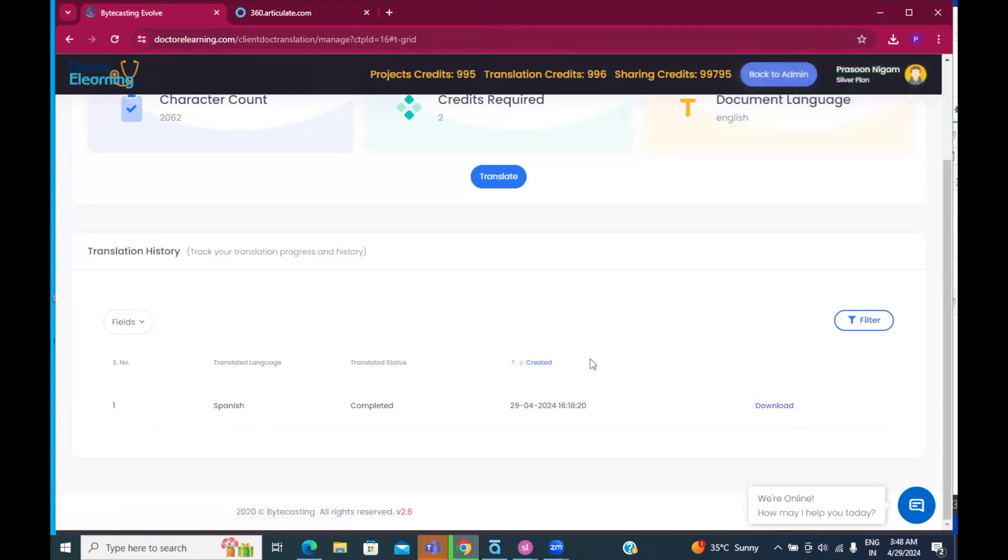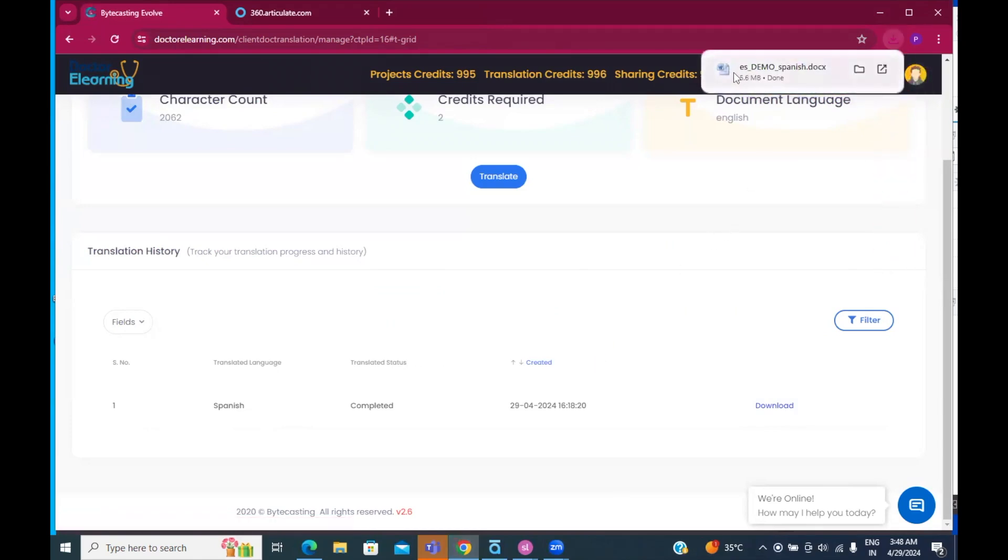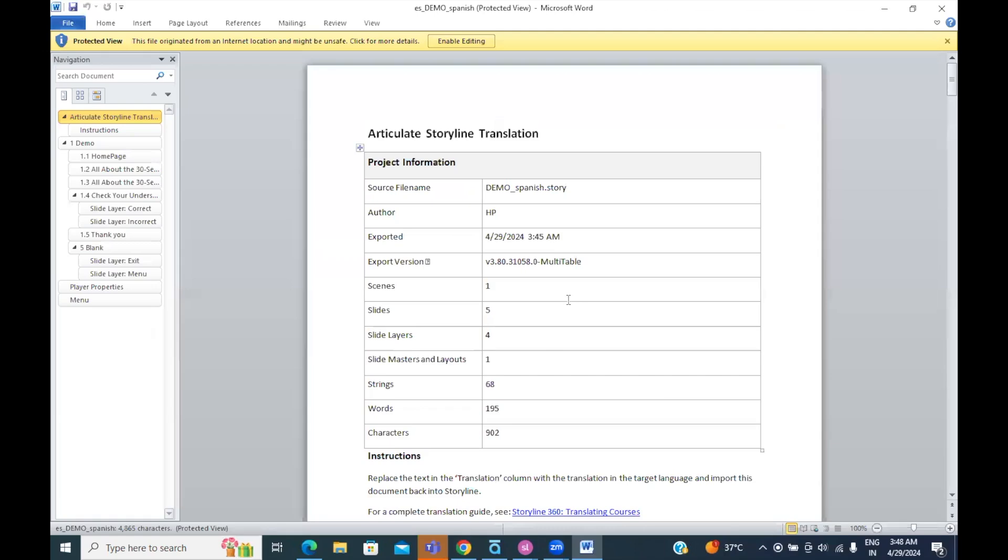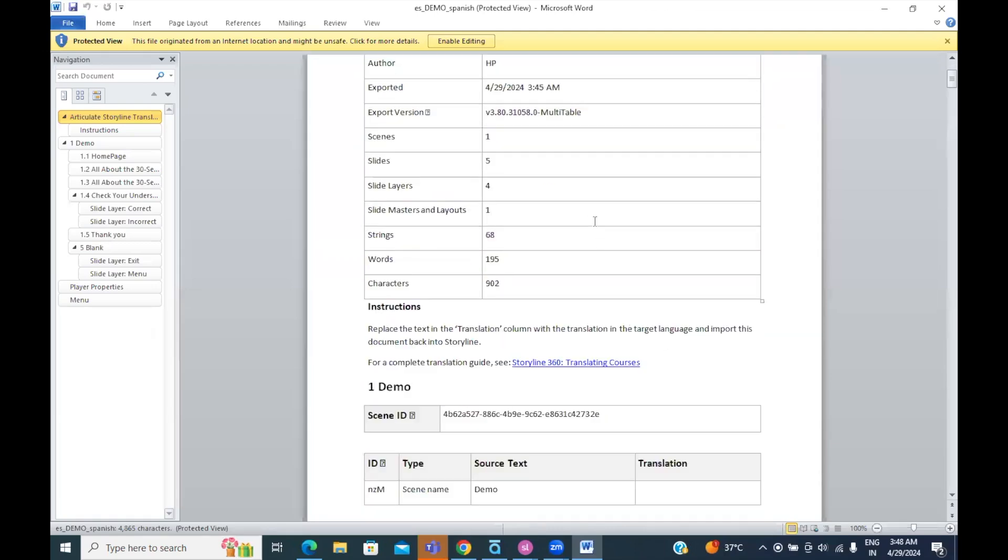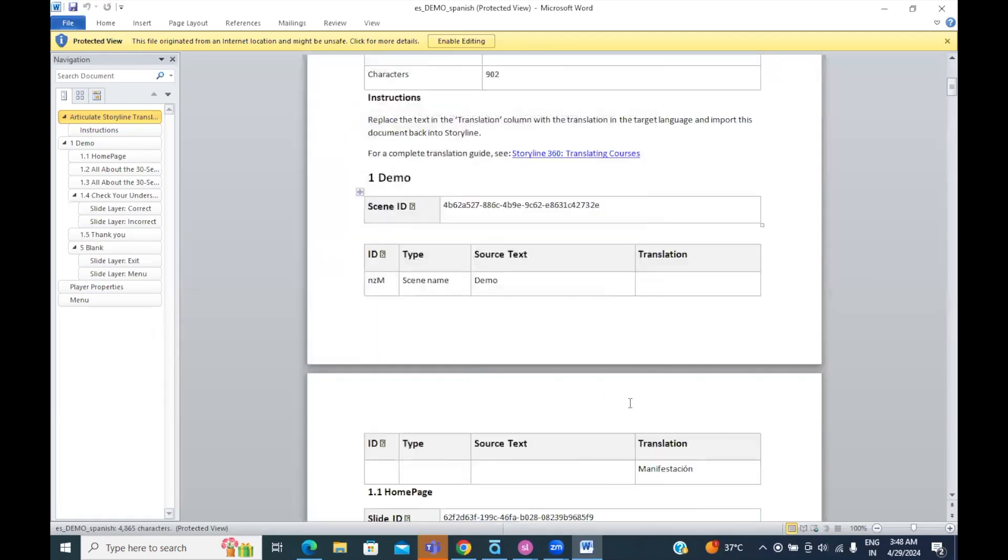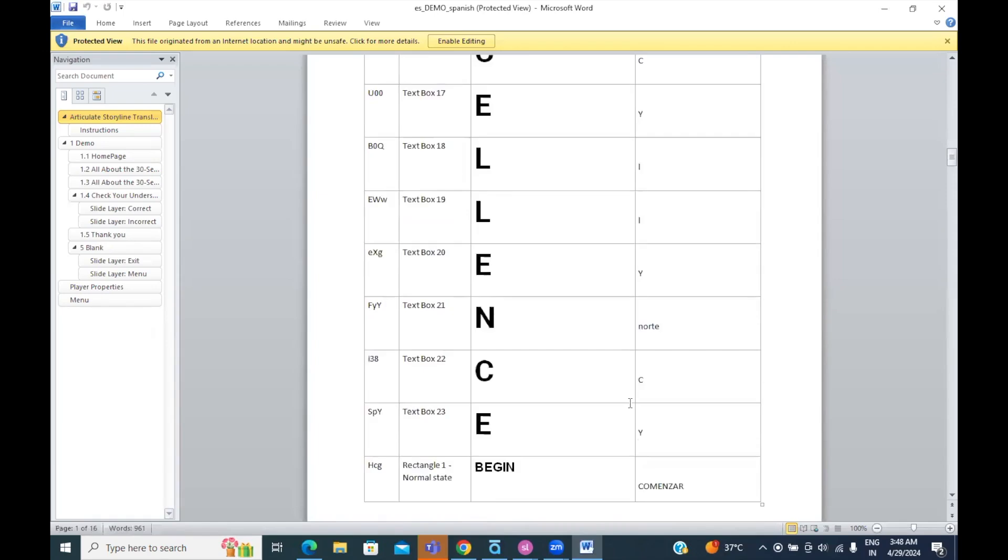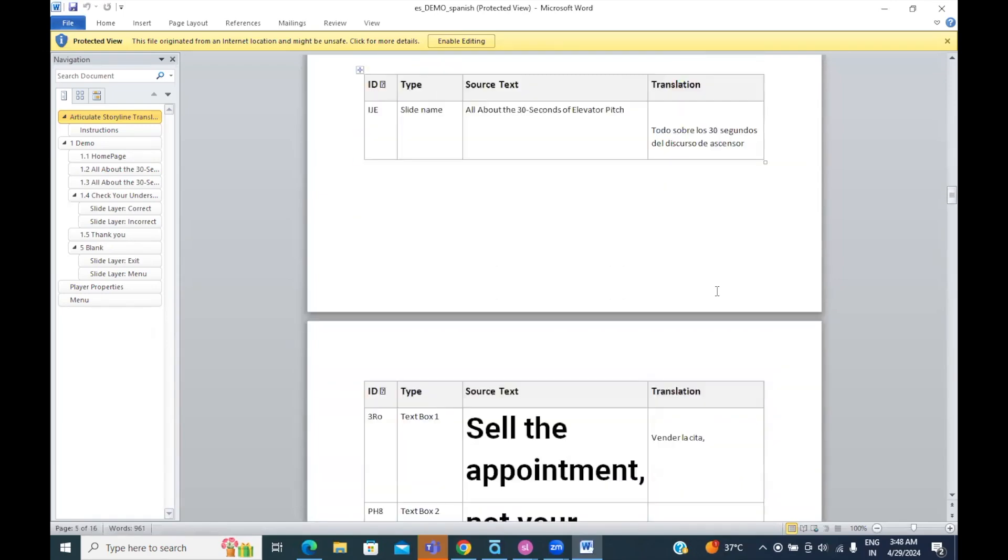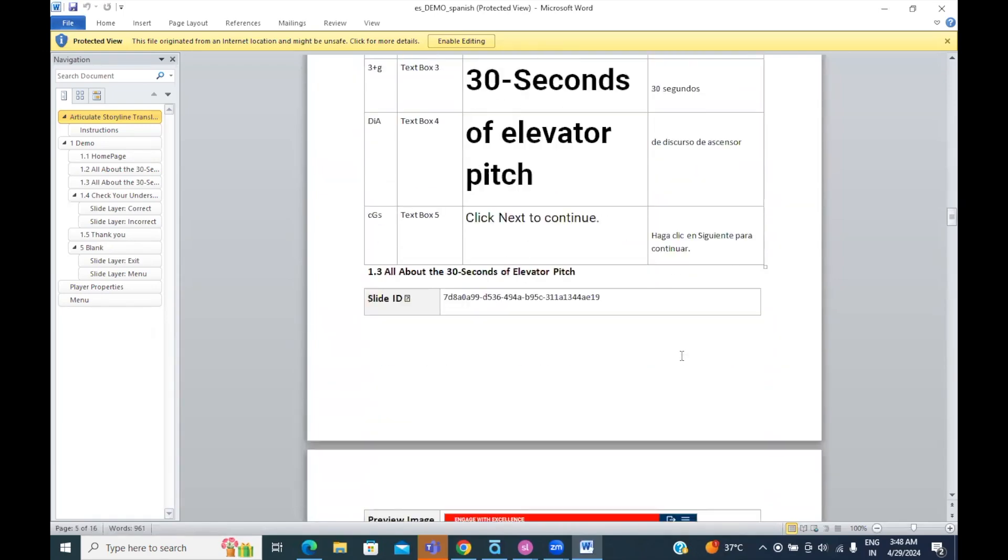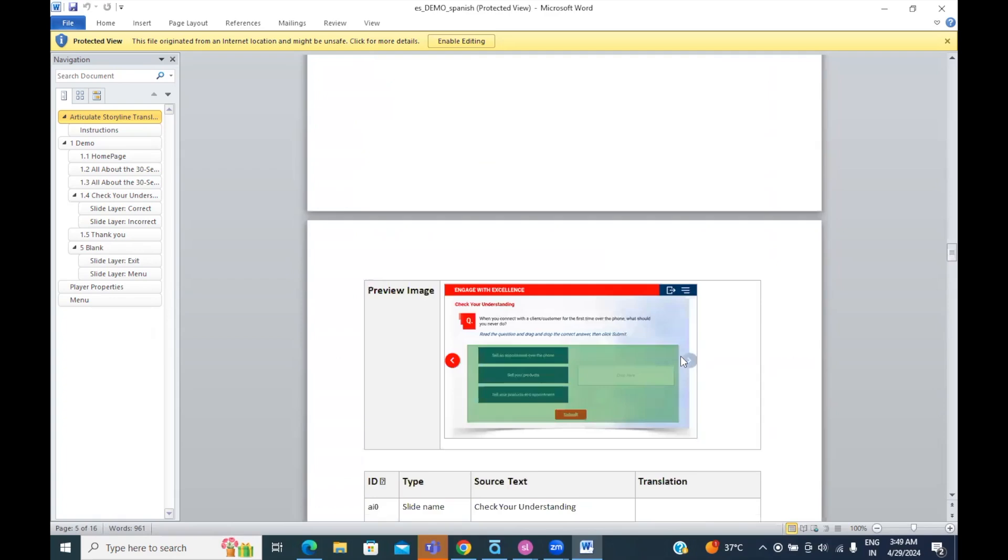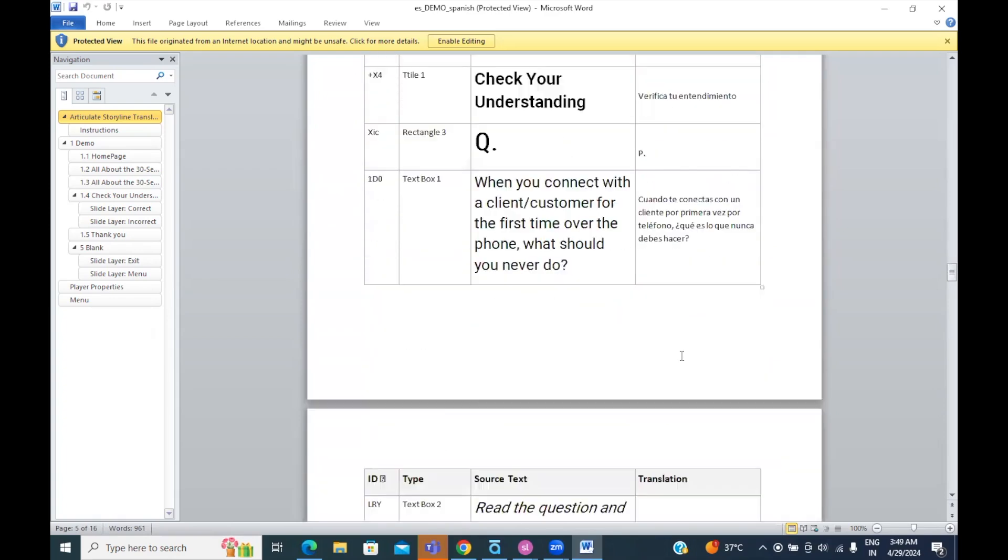So, I'm going to download this file now. So, you see a prefix of ES has been put. This is your translated file. Let's have a quick look at it. So, as you see, if you go down, see on the right-hand side, you will see it has been translated into Spanish by AI.